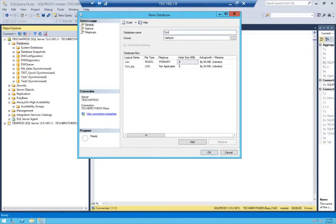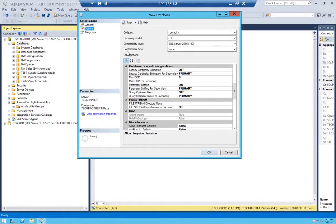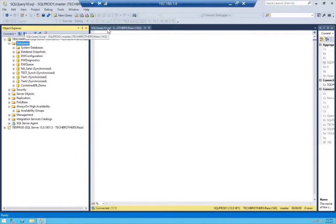I'm going to call it ContainedDB_Test1_Demo. I'll click on Options, then click on Containment Type and set it to Partial — this will make this a contained database. Click OK. As you can see, the contained database is created.